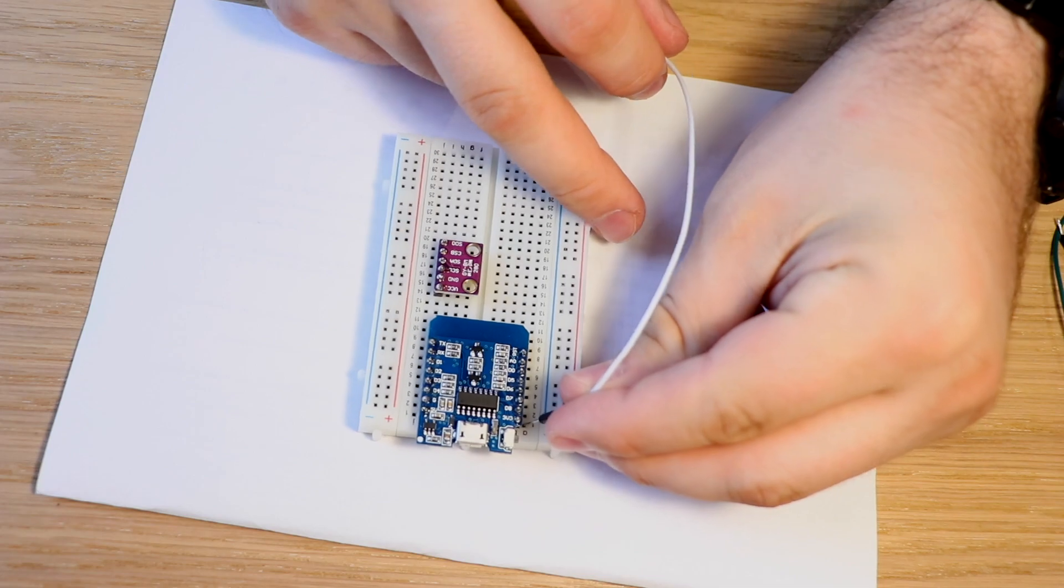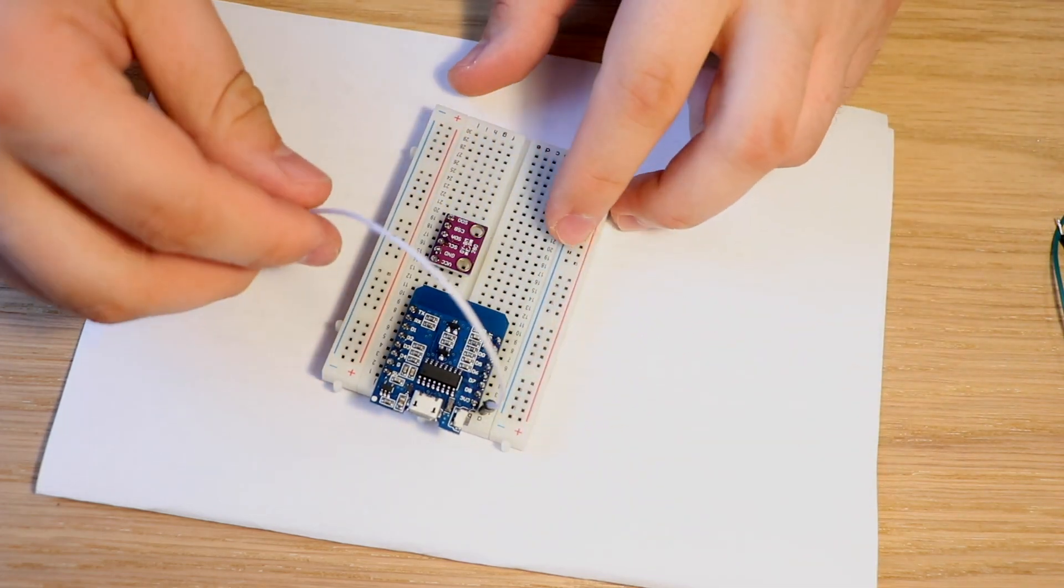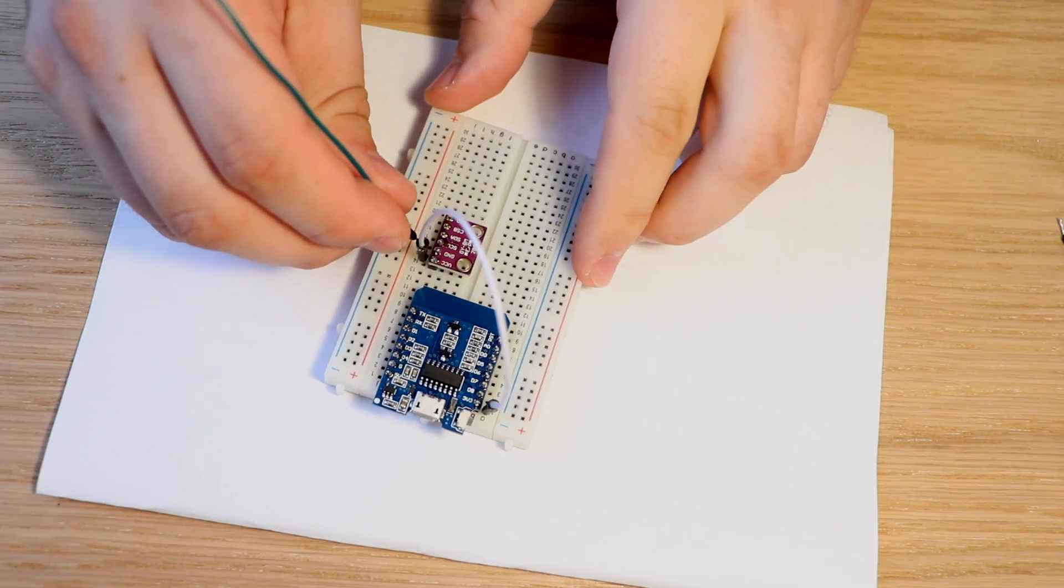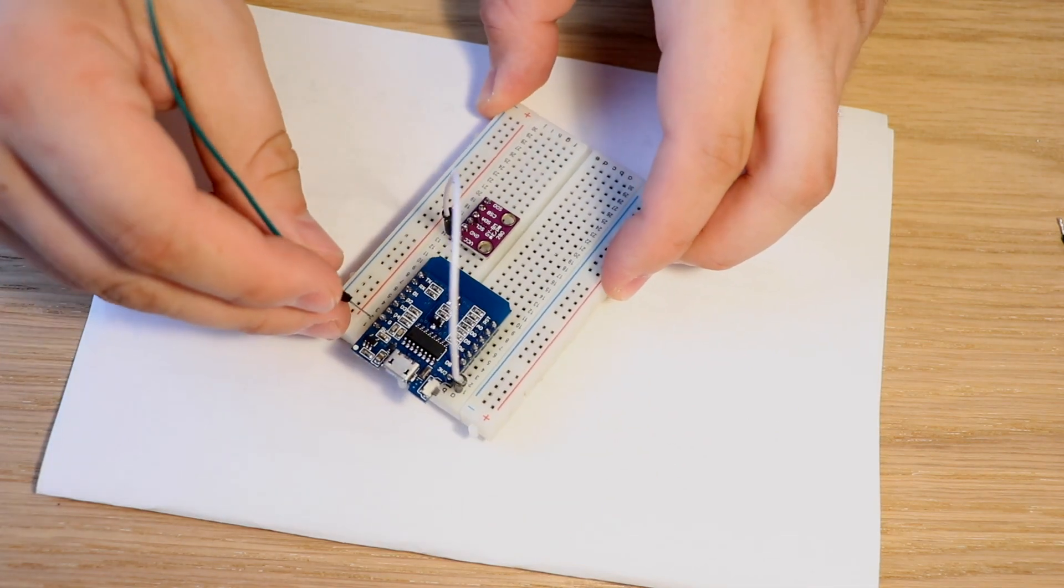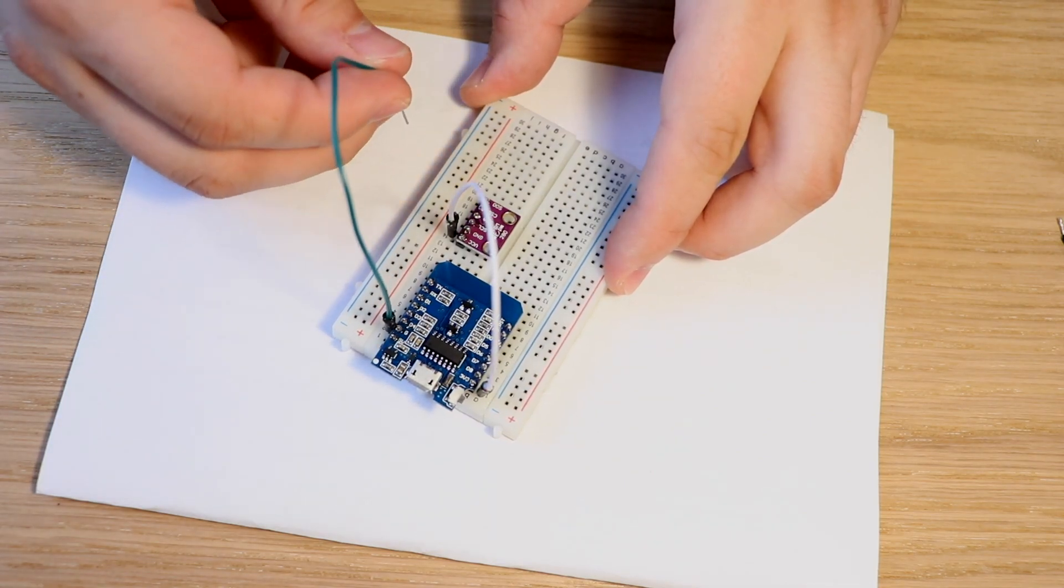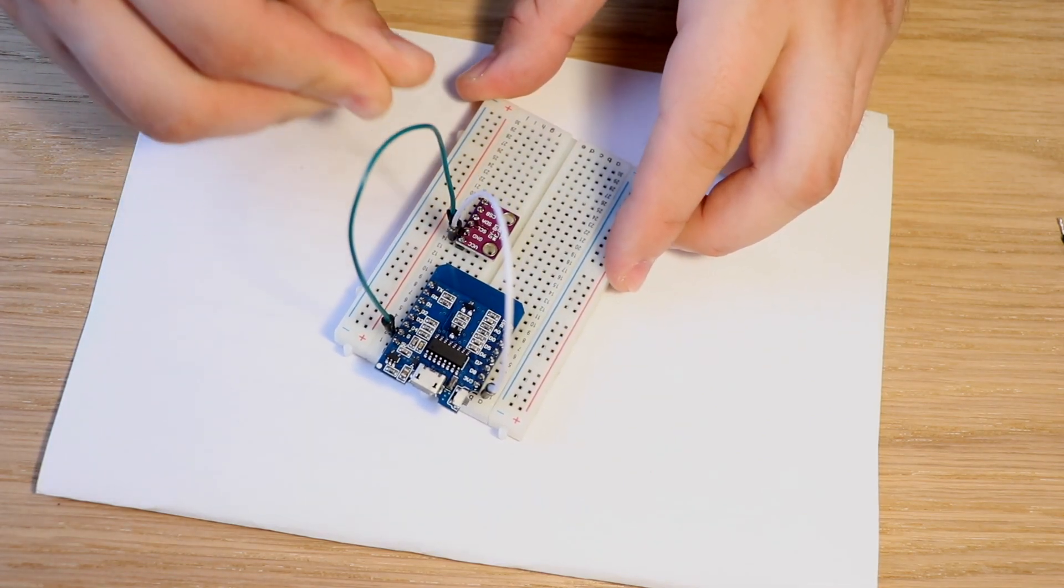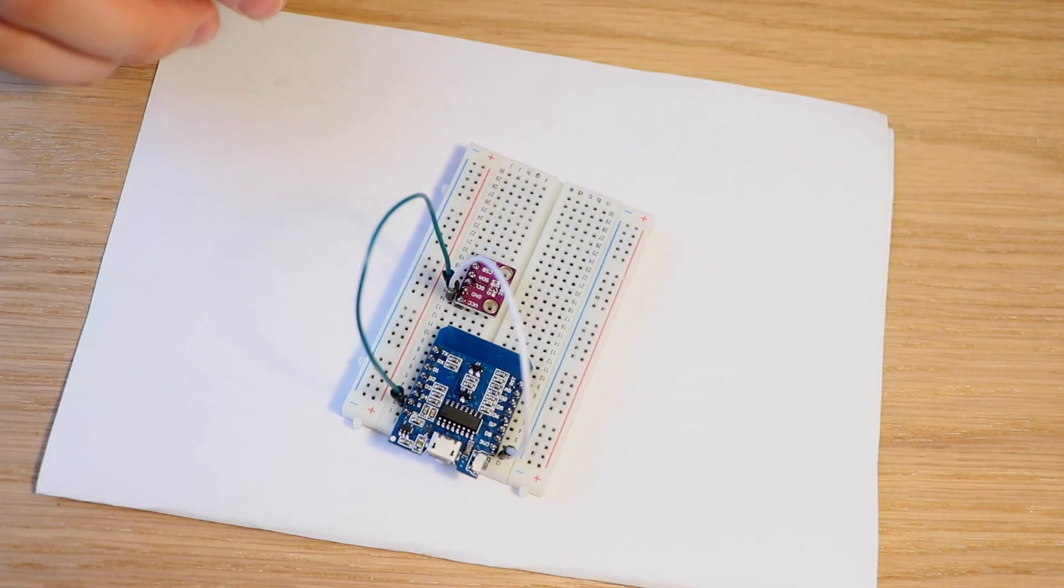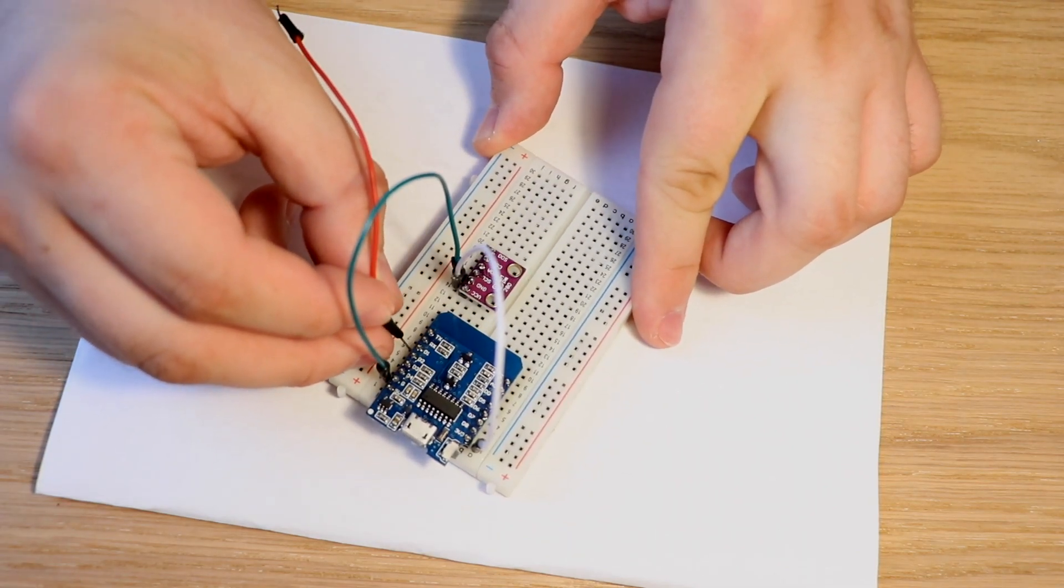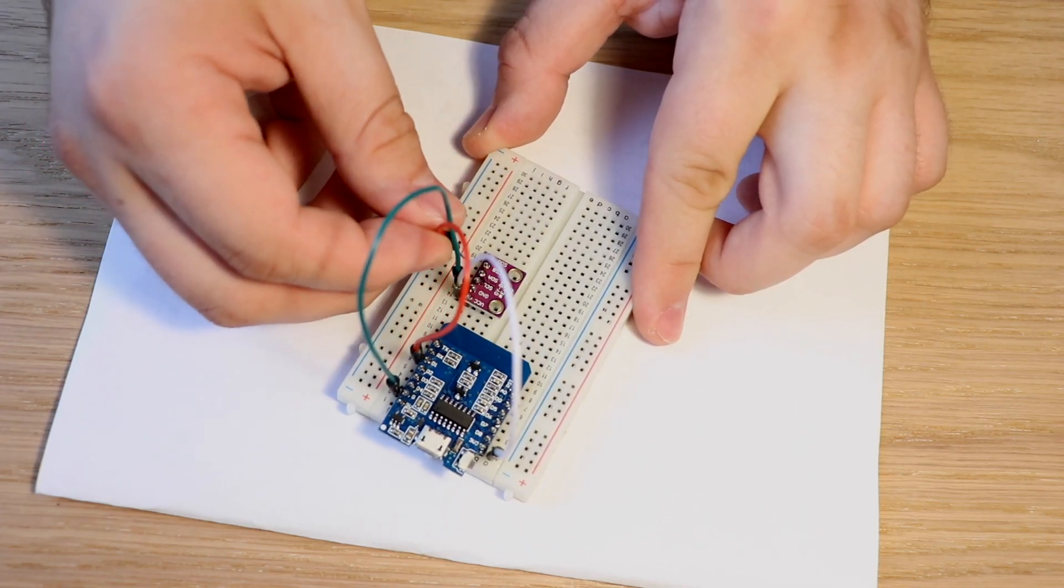So first I'm connecting the 3v3 from WEMOS to our VCC. Then I'm connecting our ground from the WEMOS to our sensor and then basically it doesn't matter at all but I'm using the D1 GPIO of the WEMOS and connecting it to the SCL